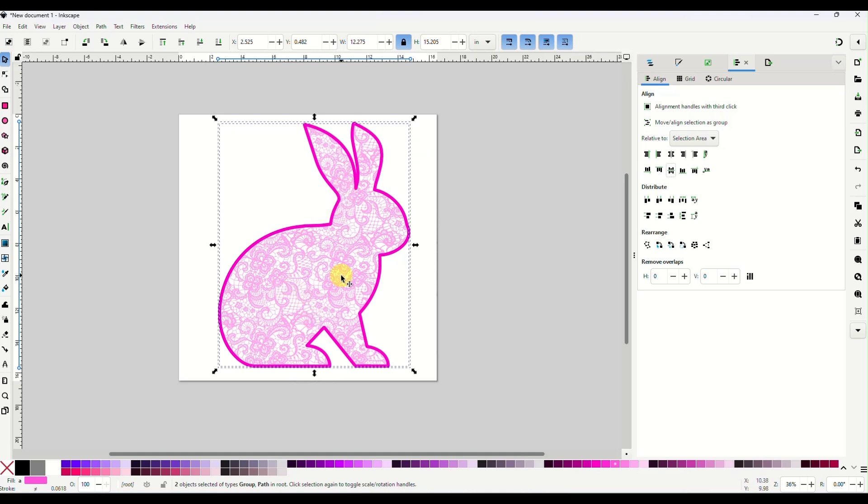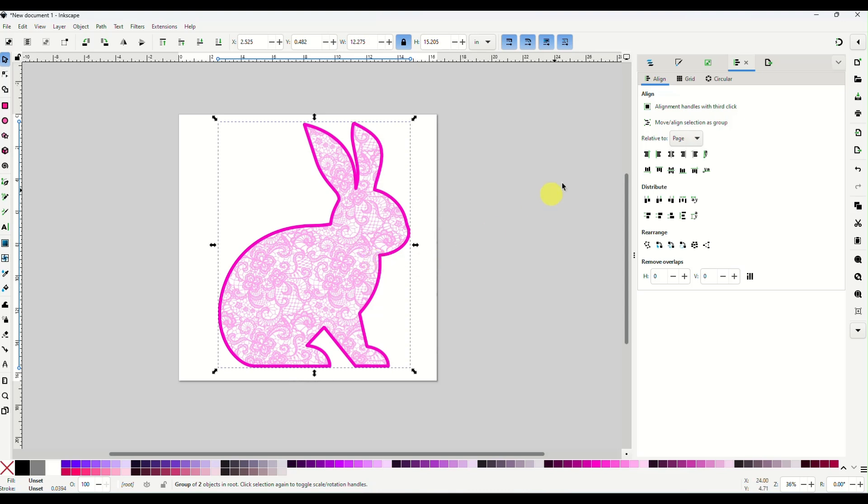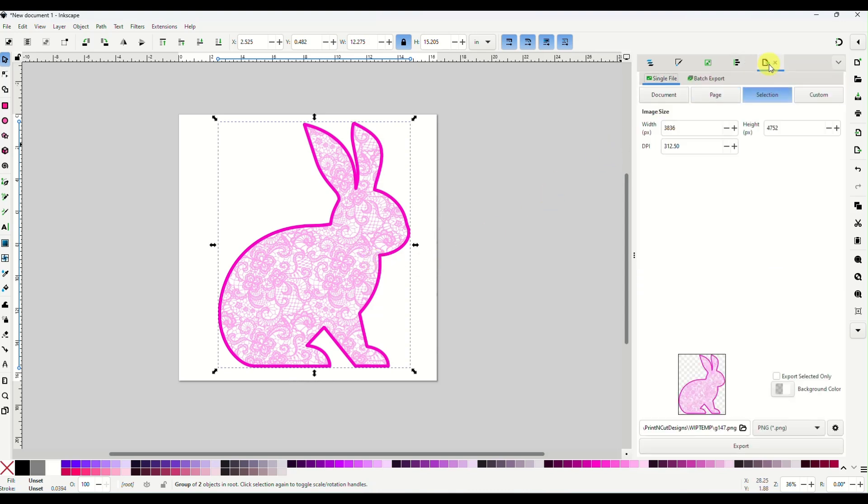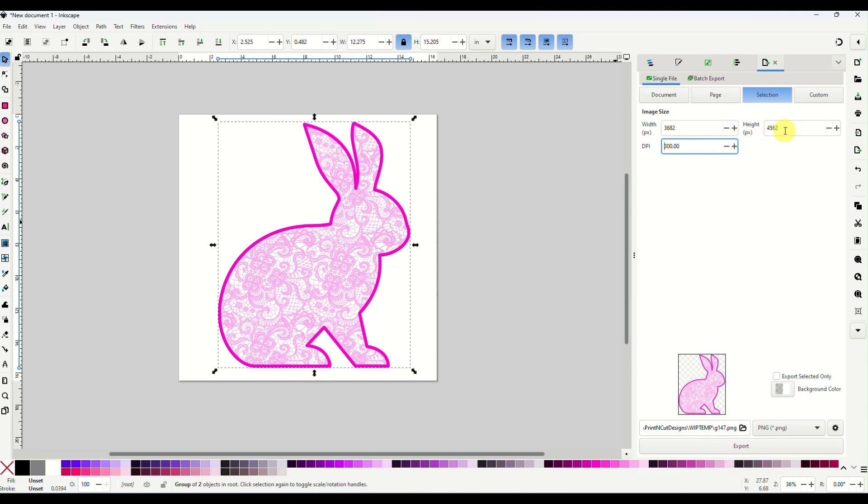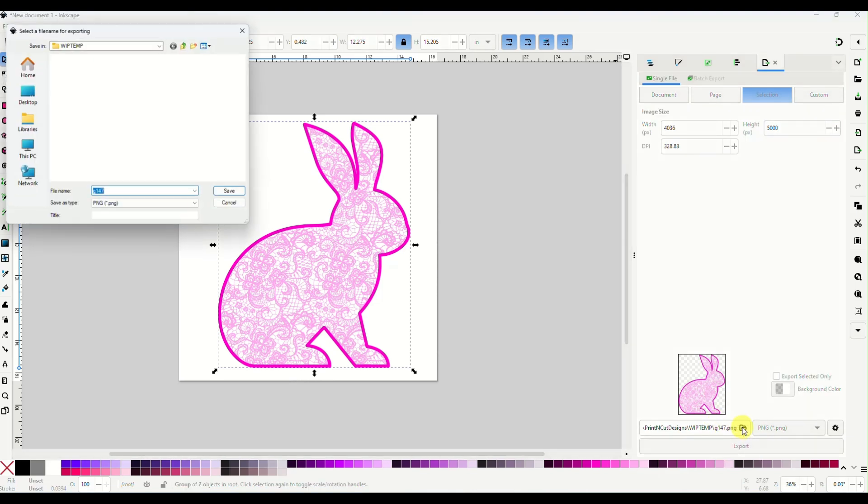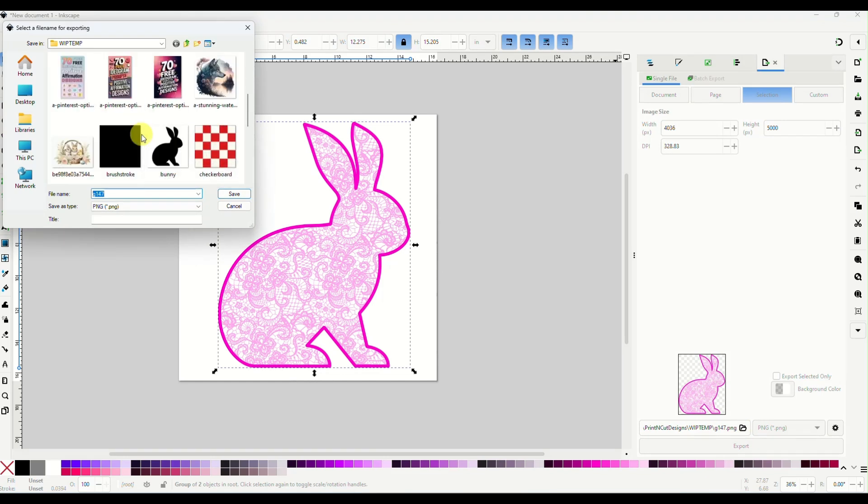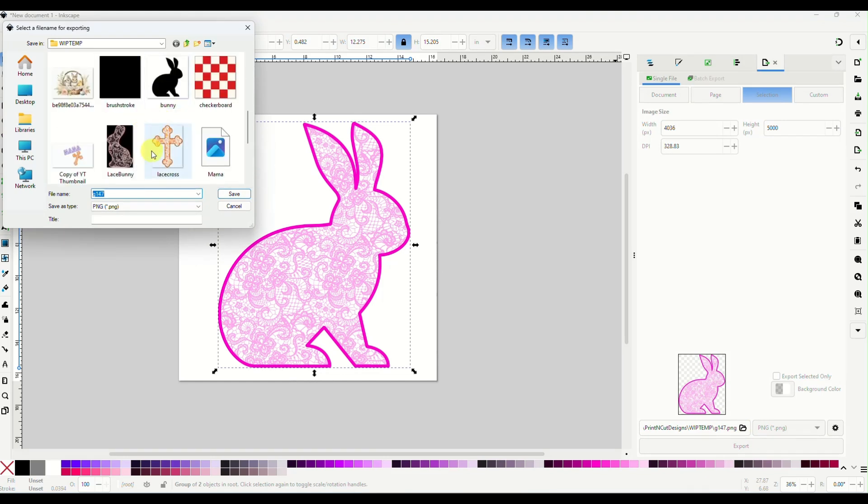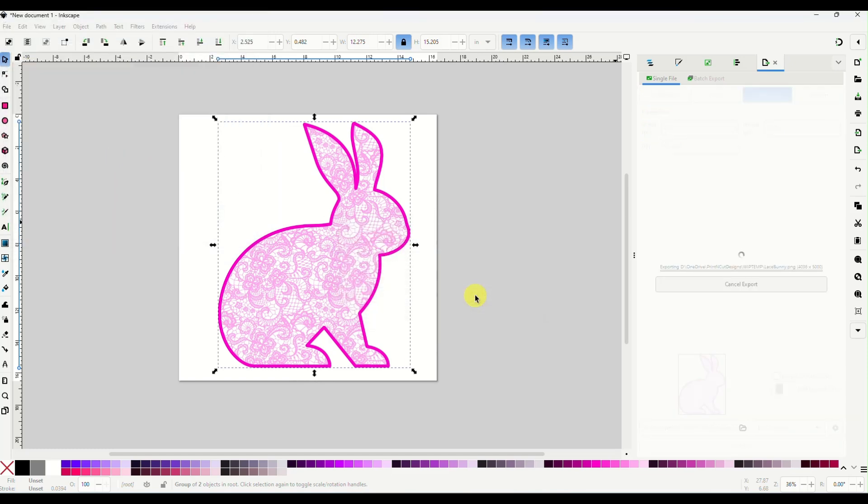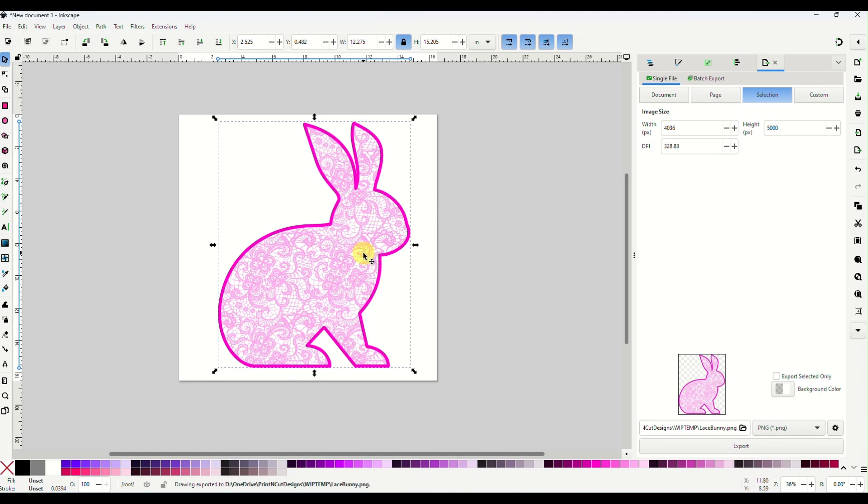All right. So that's how easy it is. Once you have it the way you want it, you will group it. And then you will come over here to your right again, to your export panel. You will make sure it is the size you want it. I like mine to be 5,000 at the largest measurement. Okay. So he will be 5,000 tall and he is 4,036 pixels wide and the DPI 300. I should have changed my DPI first. Okay. It's going to make him 328 DPI, which is perfectly fine. And then you'll come down here to export, pick the folder you want to put him in and save it as a PNG. And you are good to go. Your bunny is done.